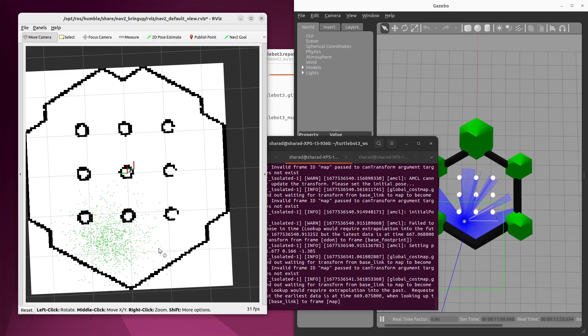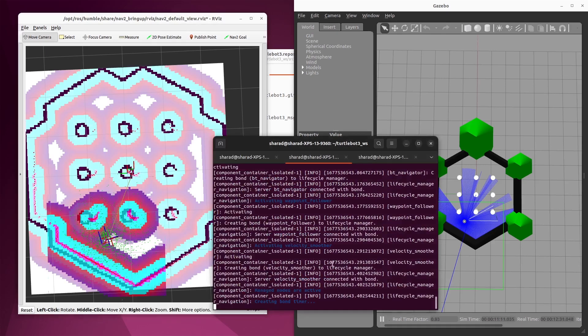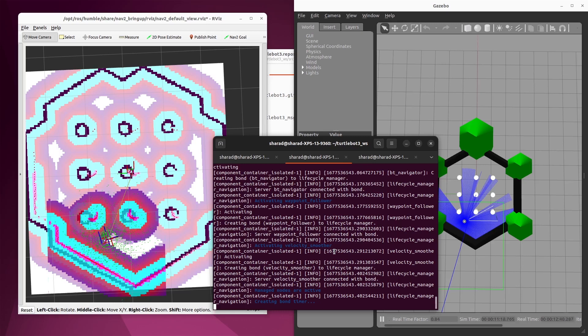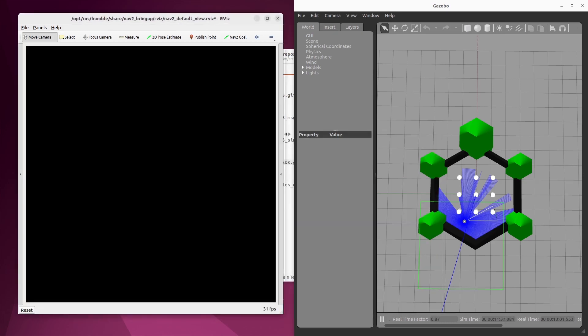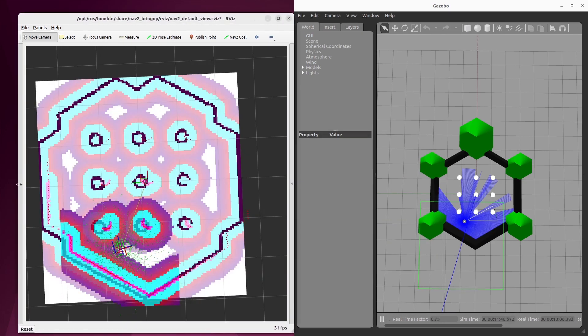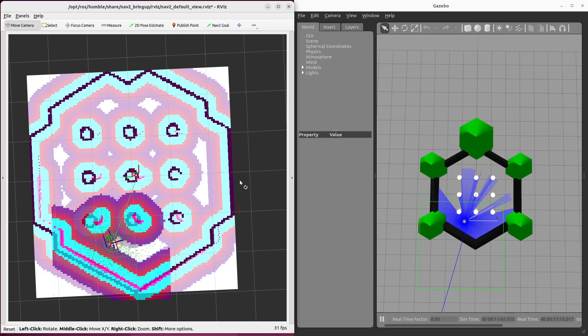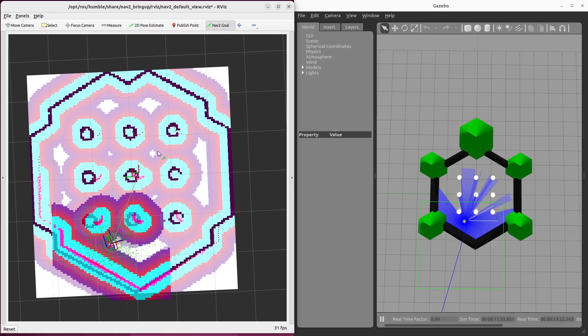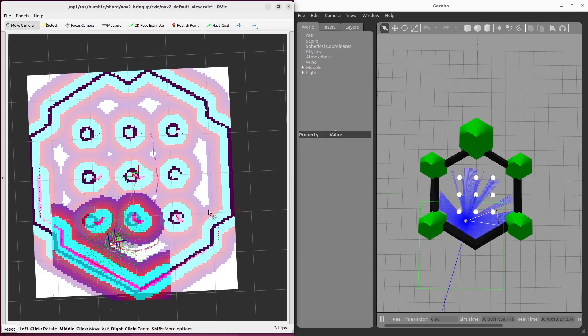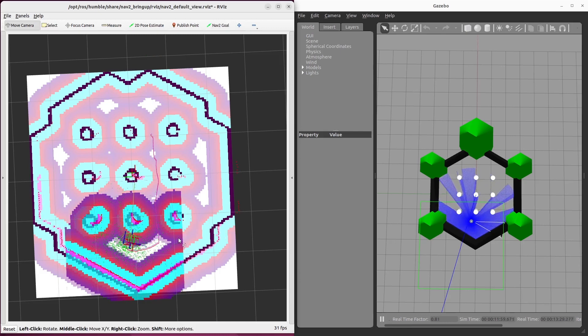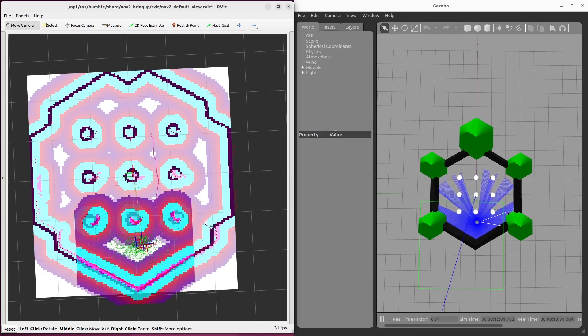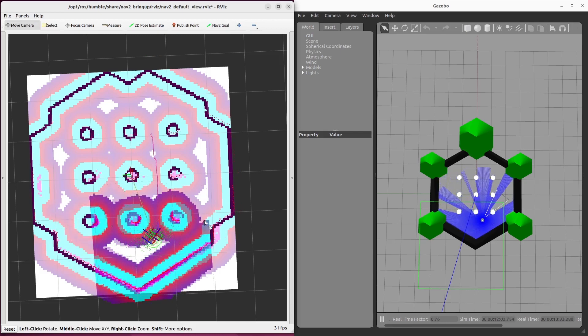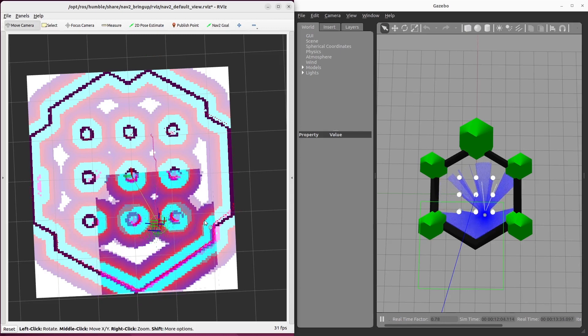So your AMCL is initialized. Now you don't see that error anymore. That is because map to odometry transformation is available. So we have done everything required to start navigating. Let's adjust all of this first. In this demo, we are not using any code, but only using GUI, we will make the robot navigate. For that, we click on nav2 goal and give the goal pose. Now you see that the robot has started navigating.